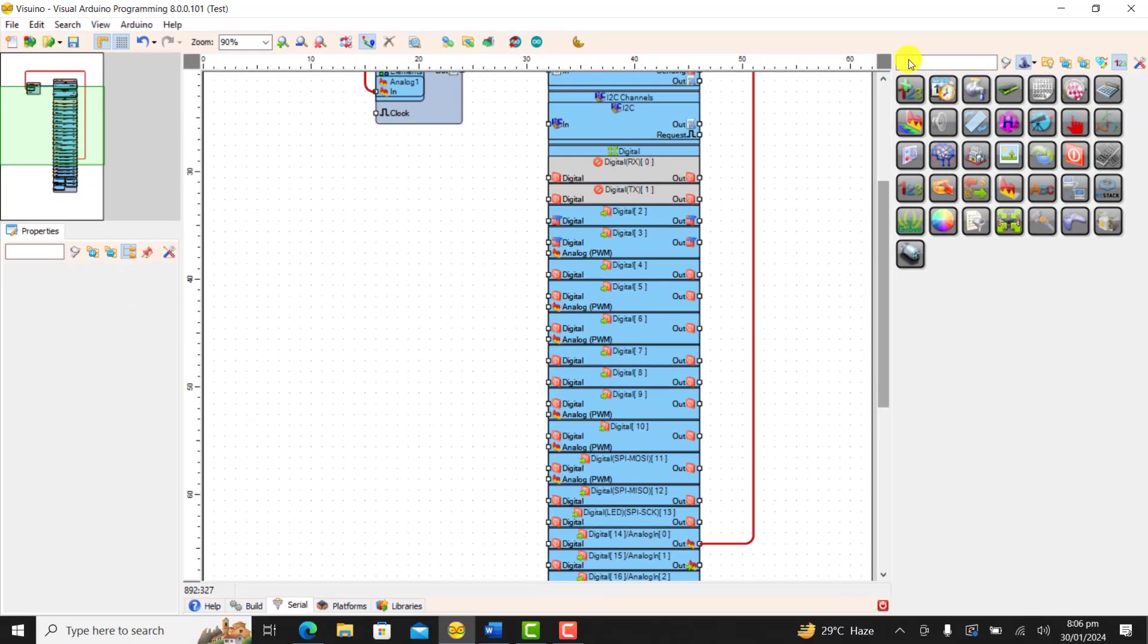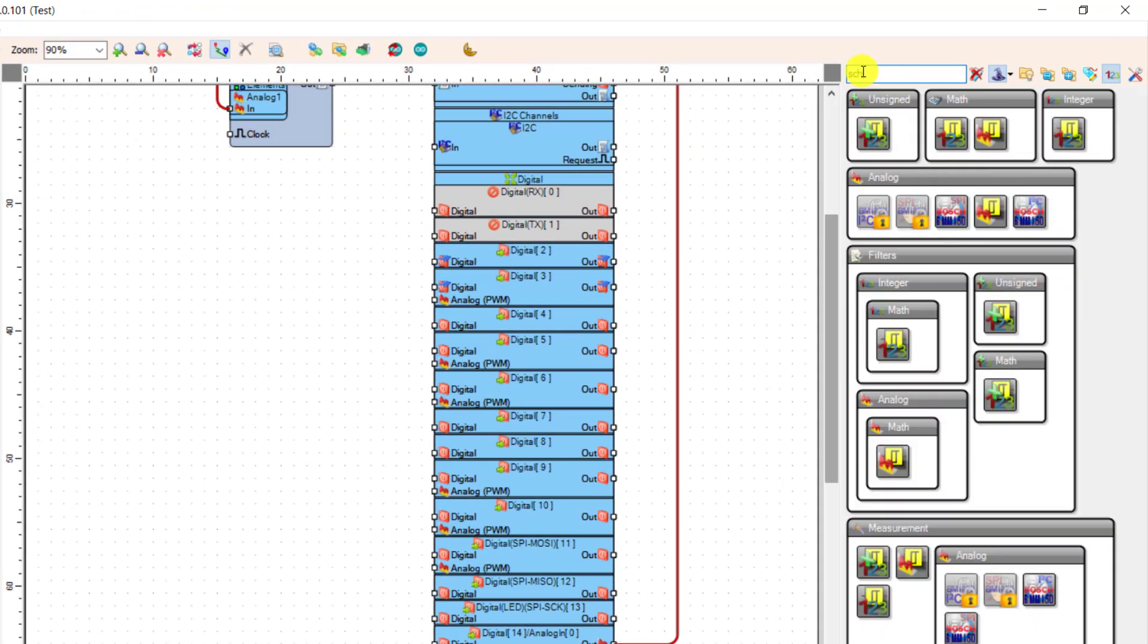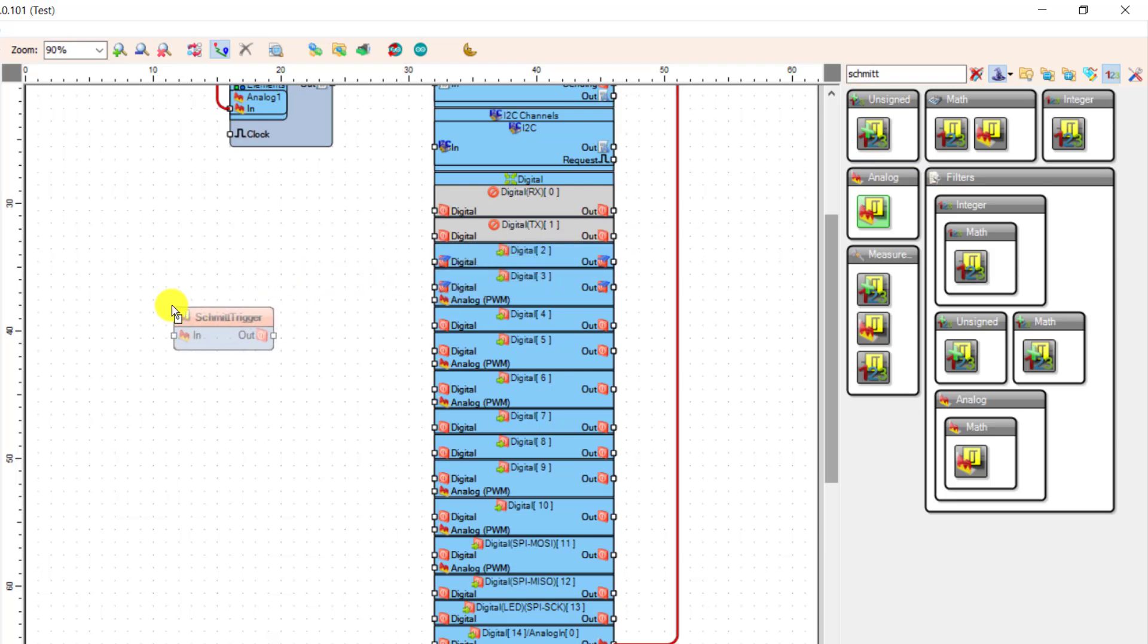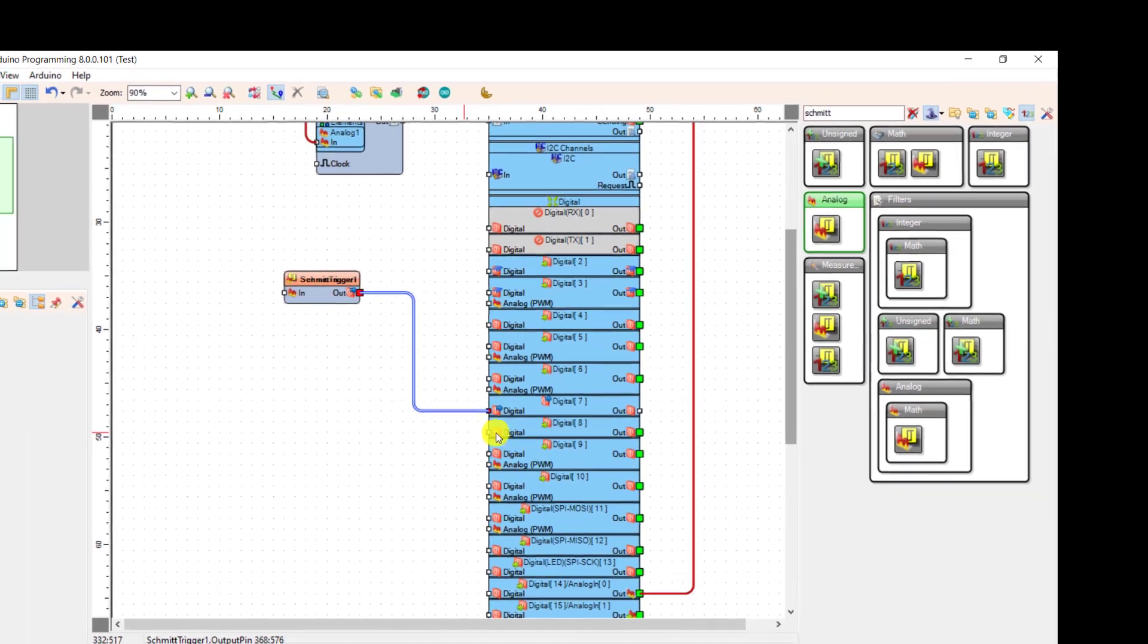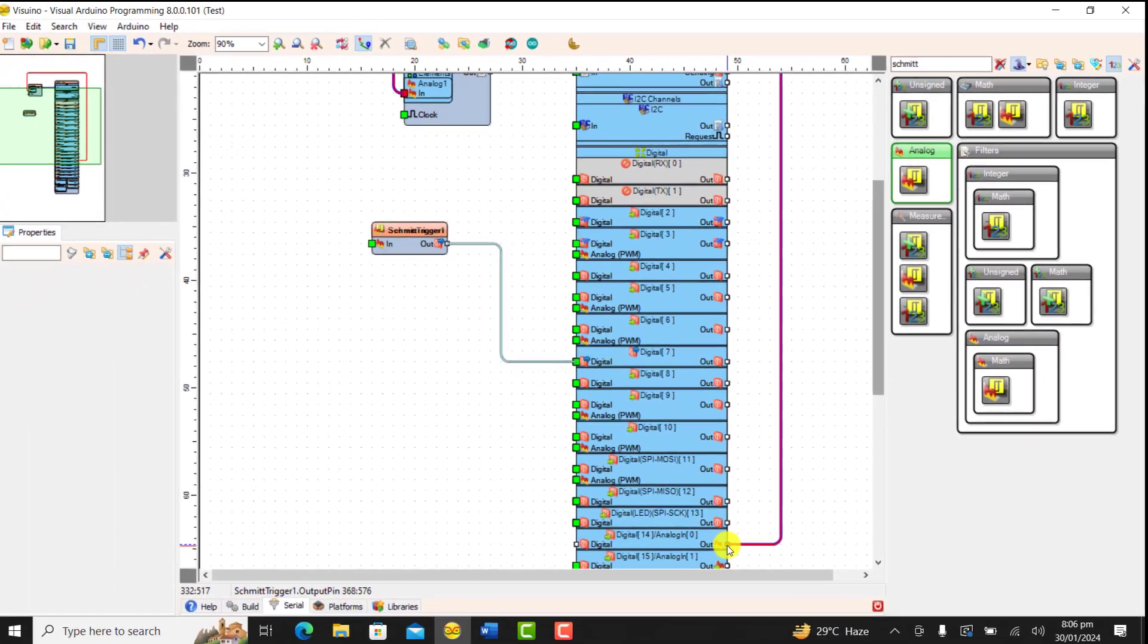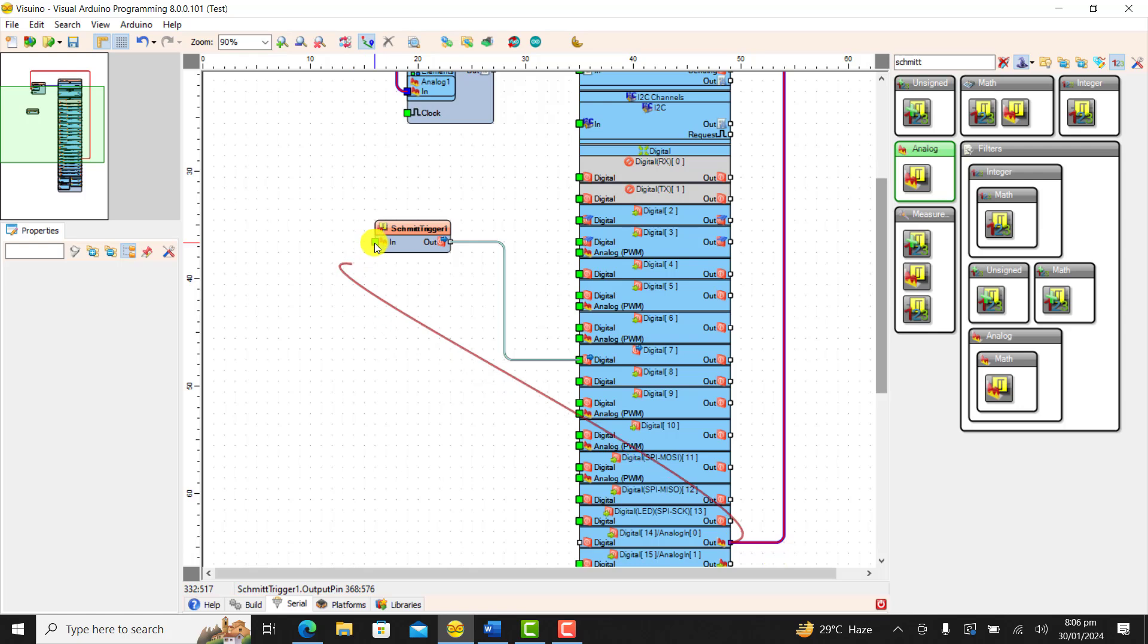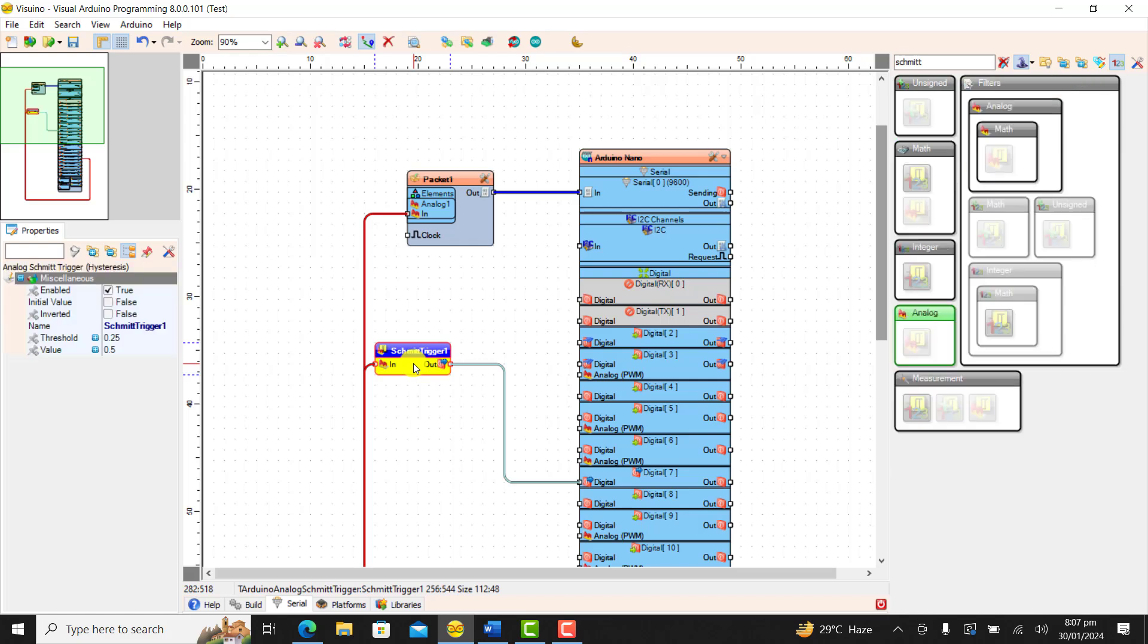Now look for the Schmitt trigger block and we need to pick the analog type. So I look for it, drag it onto the canvas, connect the output to pin 7, that's where our relay is connected, and then drag the analog signal to the input of the block. Okay, we have the block in position now.